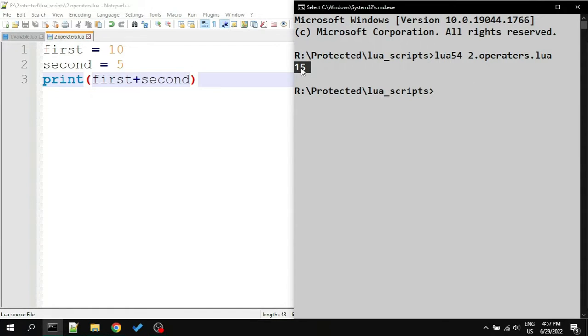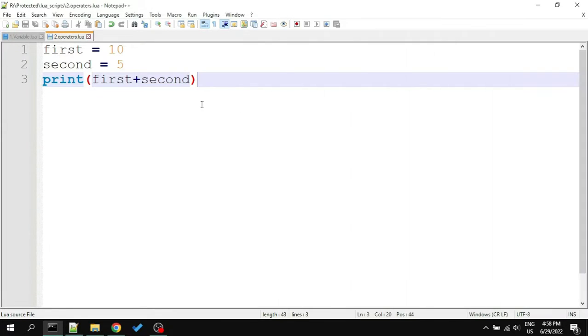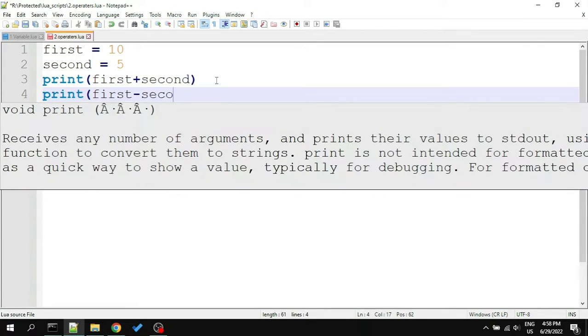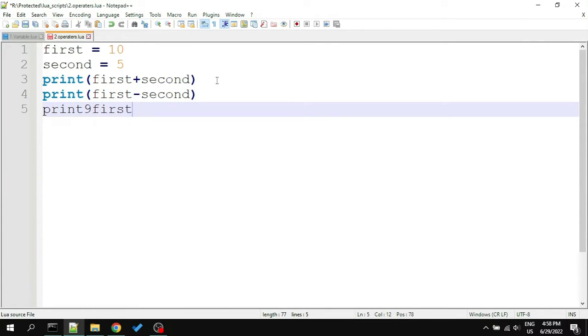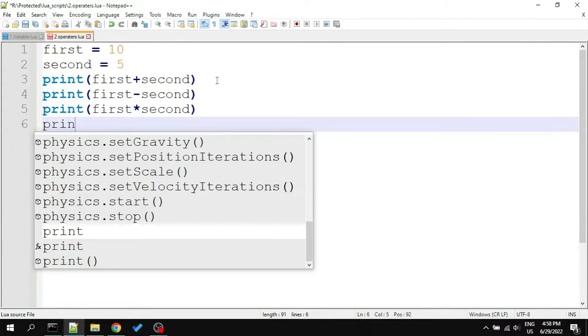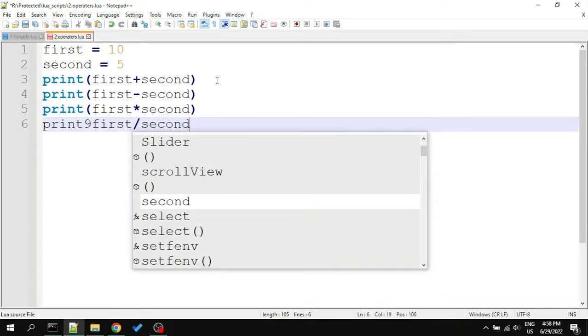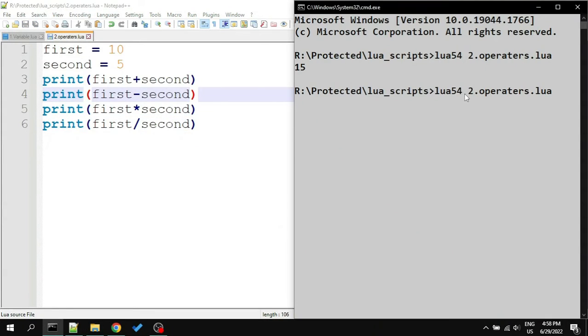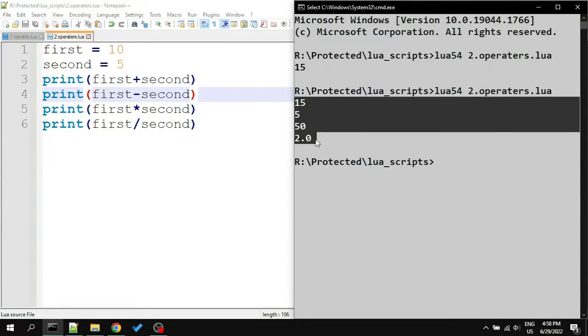There are other operators like subtraction, multiplication, and division. Let's type them in: print first minus second, print first multiply second, and print first divide by second. Running the script, here is the output.